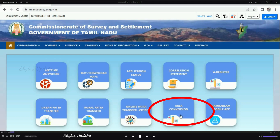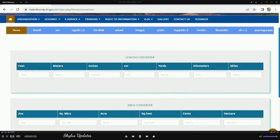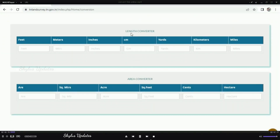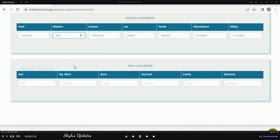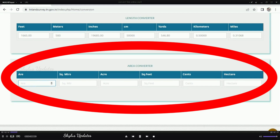On the home page of this website, many options are provided. Click 'Area Conversion' — a new window opens. The first option is a length converter and the second is an area converter. If you want to convert any length, you can type in those boxes. For example, if you want to convert 100 centimeters to meters, you will get answers in all units: feet, meters, inches, centimeters, yards, kilometers, and miles.